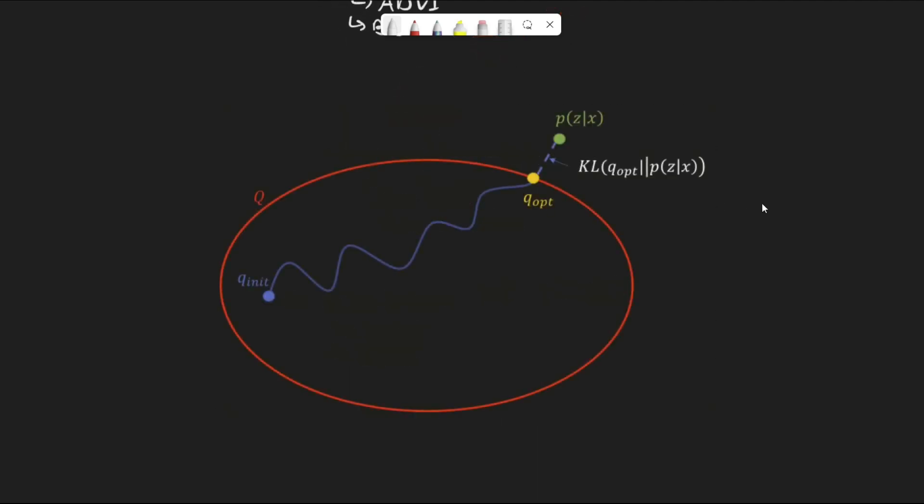A popular graph of what is going on looks like this. We are trying to get as close as possible to the posterior, p of z given x. We are searching over the space of all possible distributions in the family we pose, capital Q. For example, capital Q could be the family of all Gaussians, and we are searching over all the possible parameter values, theta, of our variational distribution, q of z. We start with some initial values of the parameters, and by optimizing the KL divergence, we reach the parameter values that place q as close as possible to the posterior.